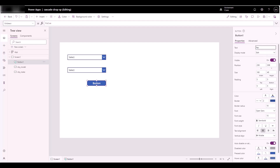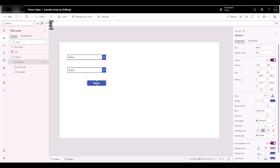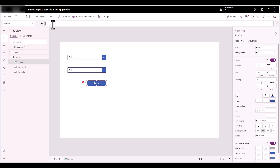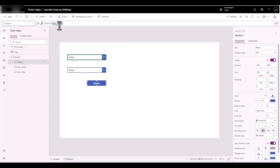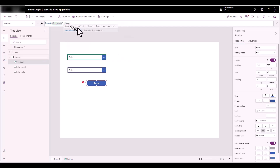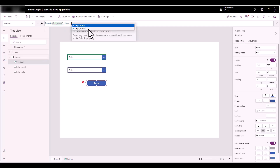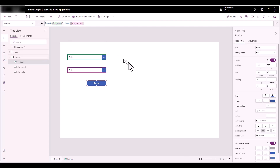For the Reset button's OnSelect, type the Reset command. We're going to reset 'drp_make', but we also need to reset the other control — we'll separate the commands by semicolons — and we're going to reset 'drp_model'.